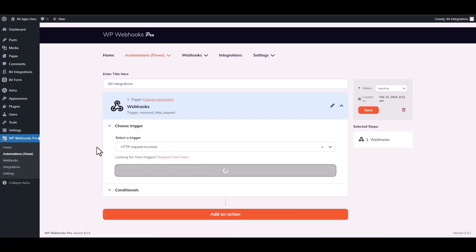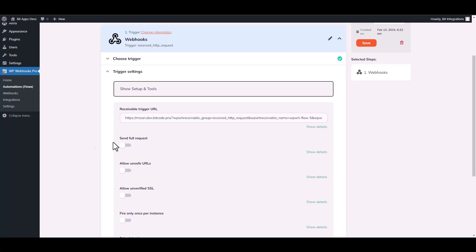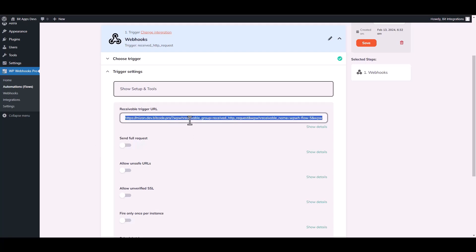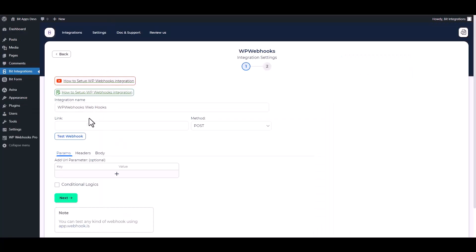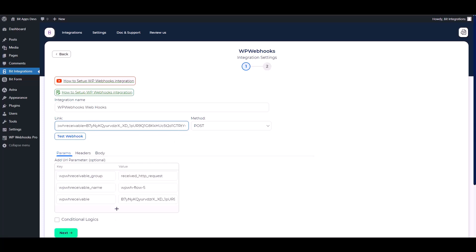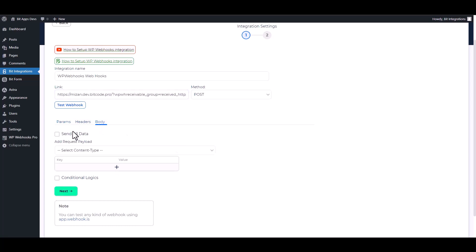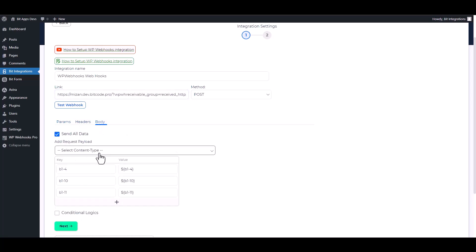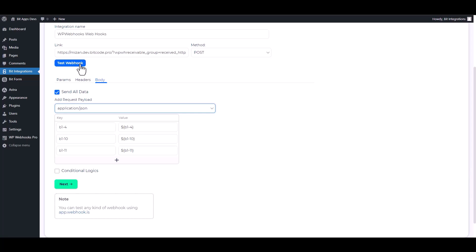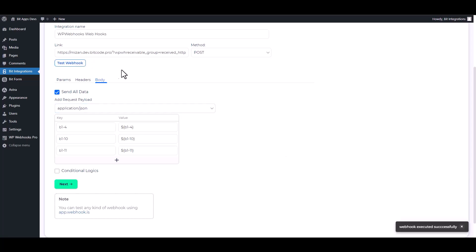Continue. Copy the trigger URL and paste it on the integration site. Under body, send all data and choose payload as application/JSON. Test the webhook — webhook executed successfully.